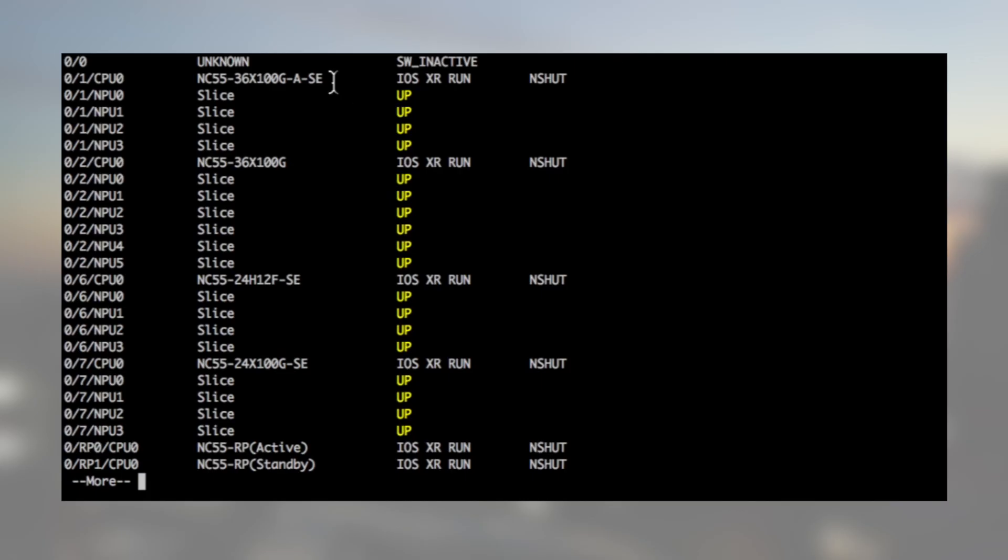In this demo, we will use an 8-slot chassis with four different types of line cards. In slot 2, we will have a 36x100 board with six Jericho ASICs. No TCAM. It will be the baseline card we will use for today.